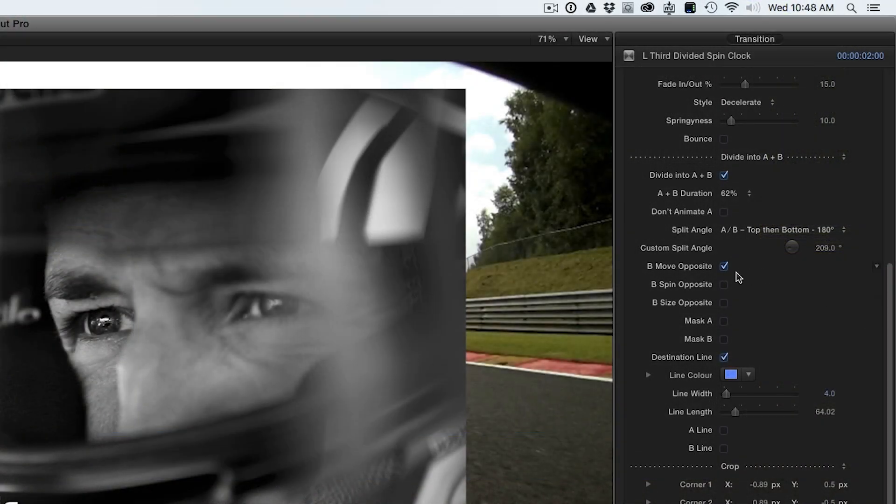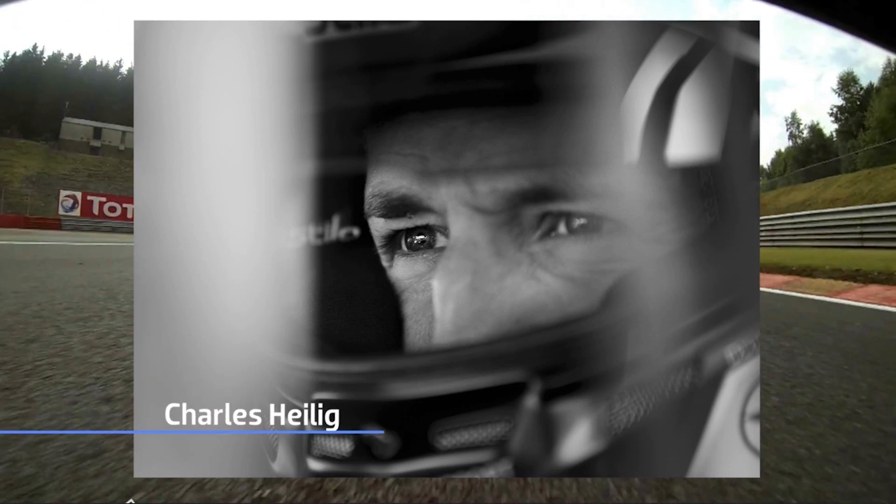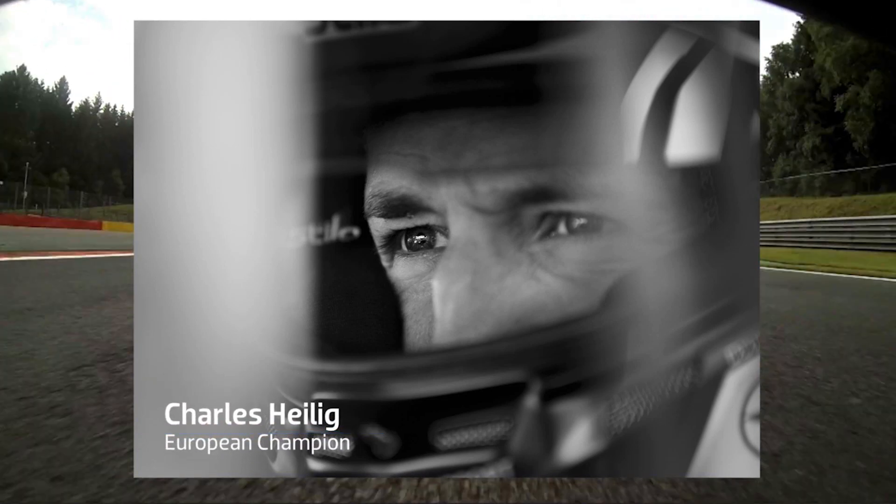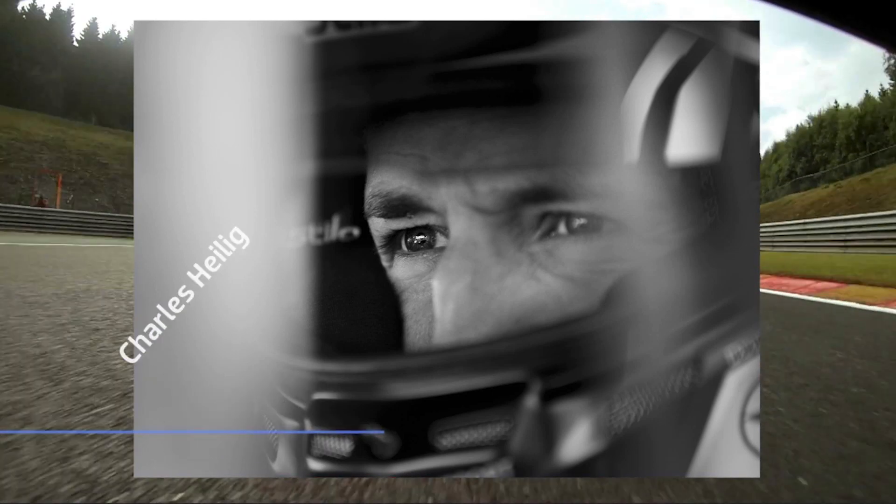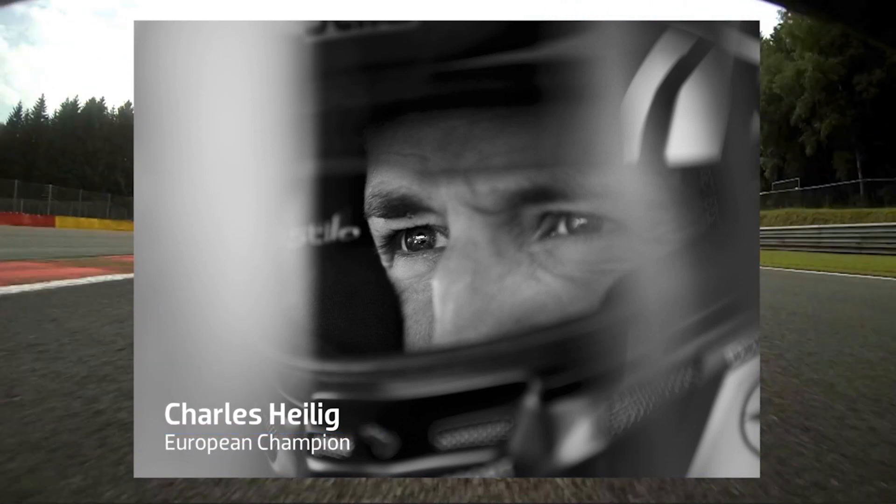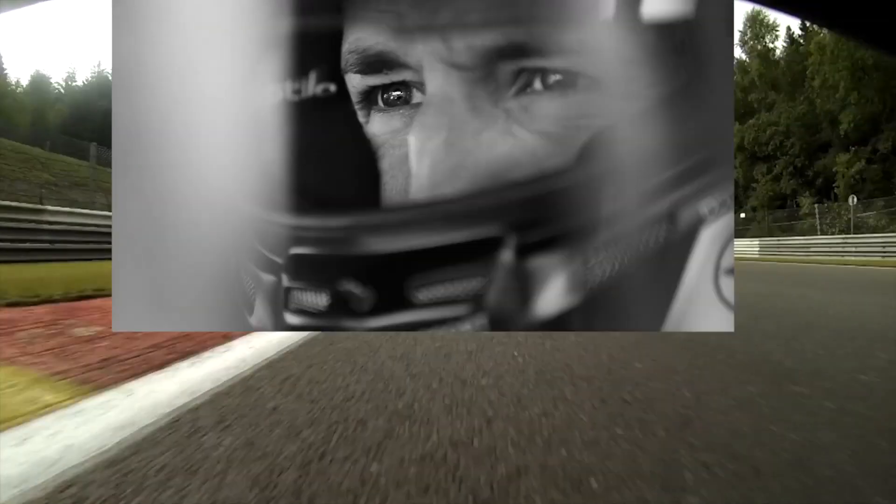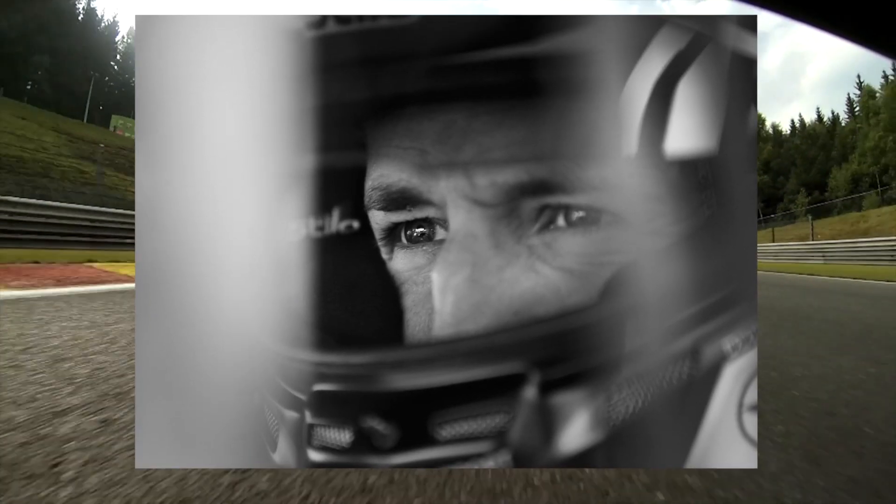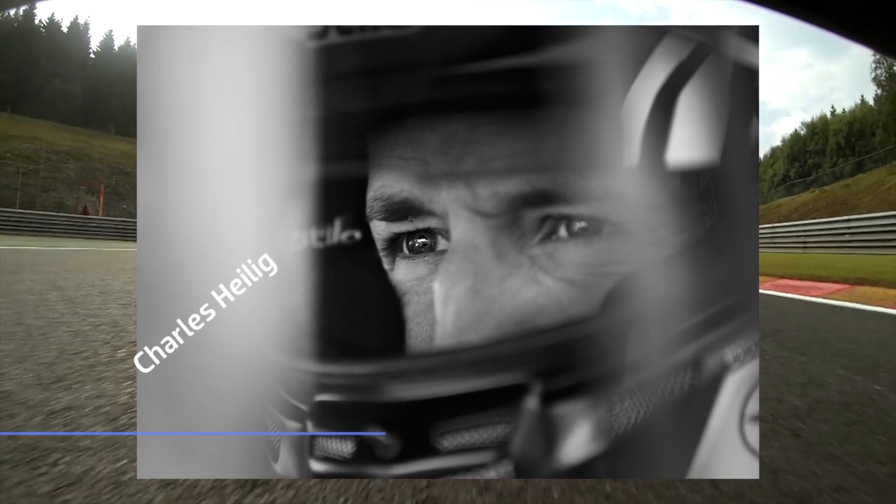I'll choose Bspin Opposite to get the second line to spin in the opposite way. Then the line fades out after the animation. Now I have a great lower third created in seconds.